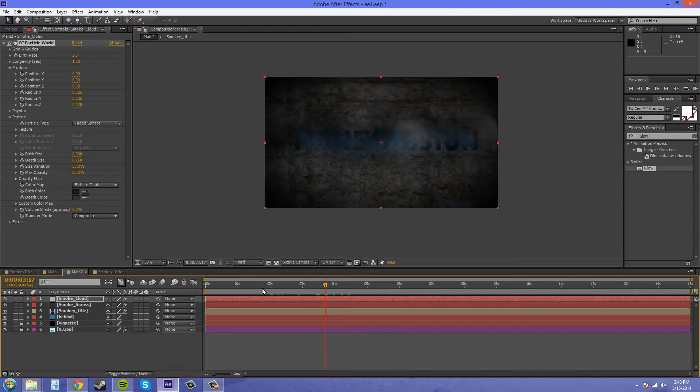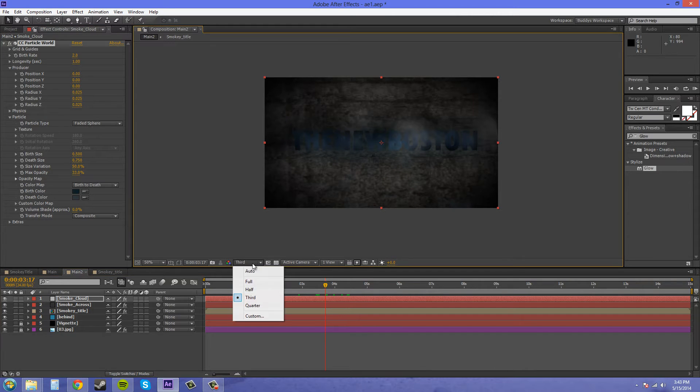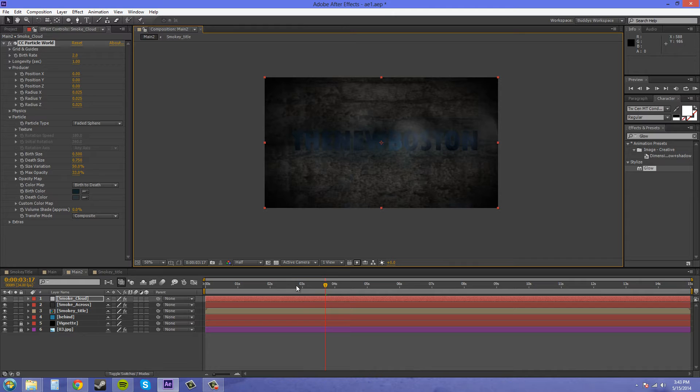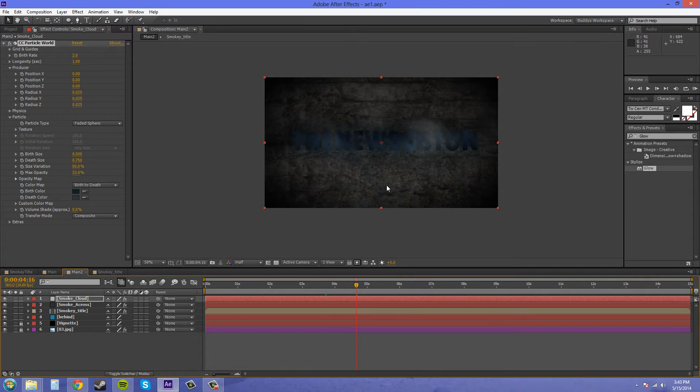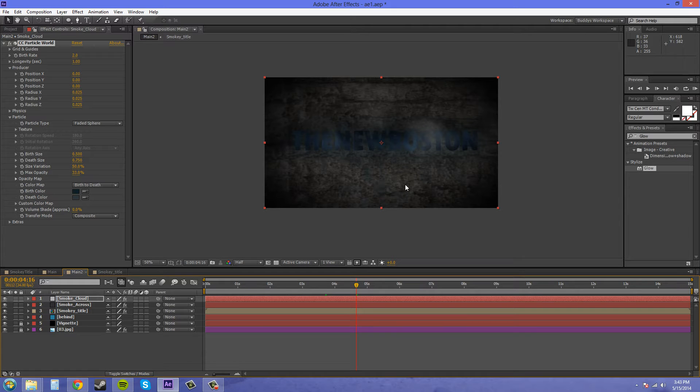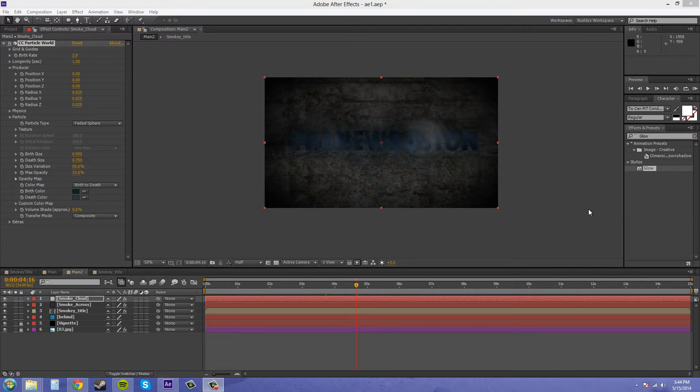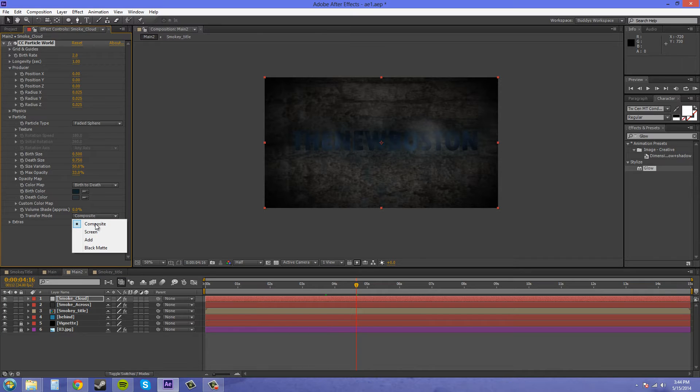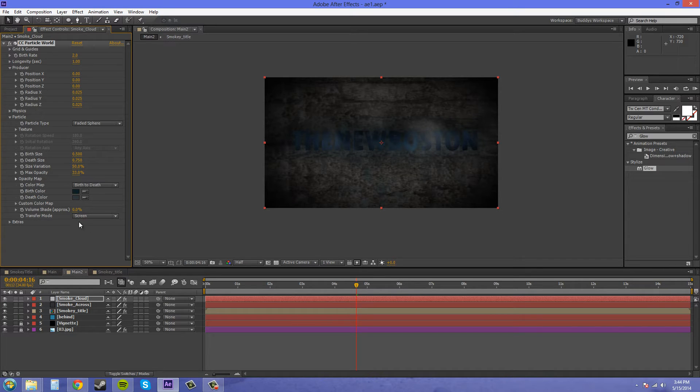I'm going to turn this back up to half so we can see what's going on. You can kind of see the particles in there. We're going to have to put them together and make more of them. First, let's change this to screen for the transfer mode here.